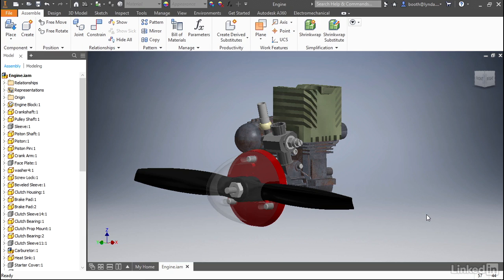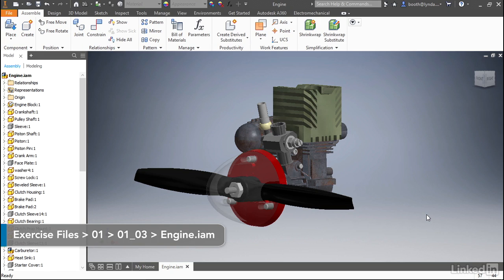As you begin to create more complex geometry, both parts and assemblies in Inventor, you may find yourself using construction geometry more frequently.